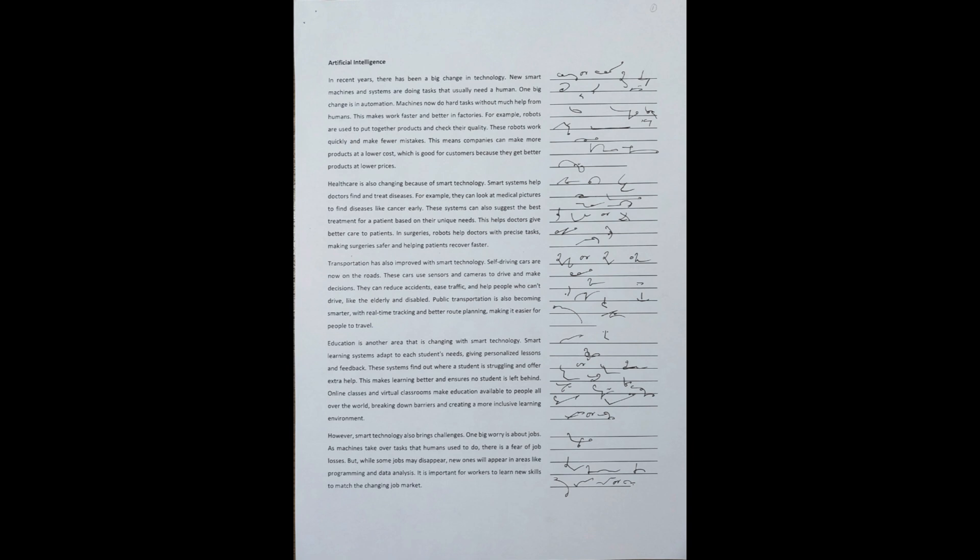Healthcare is also changing because of smart technology. Smart systems help doctors find and treat diseases. For example, they can look at medical pictures to find diseases like cancer early. These systems can also suggest the best treatment for a patient based on their unique needs. This helps doctors give better care to patients. In surgeries, robots help doctors with precise tasks, making surgeries safer and helping patients recover faster.